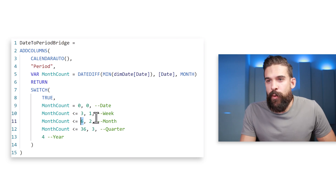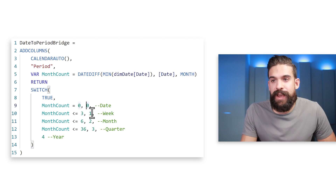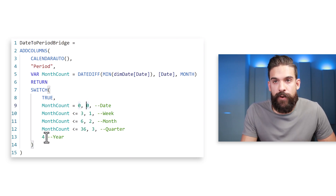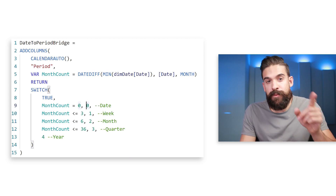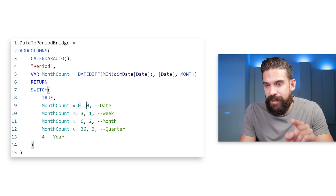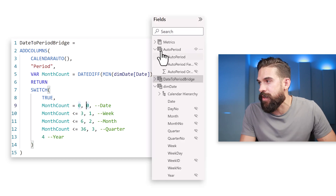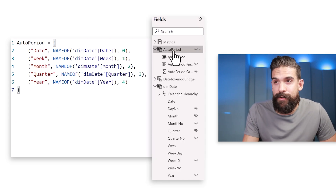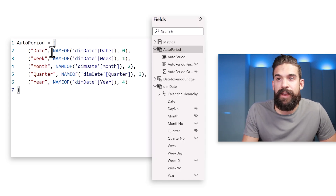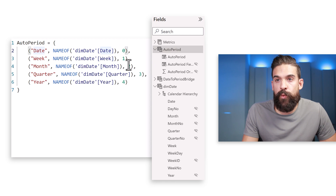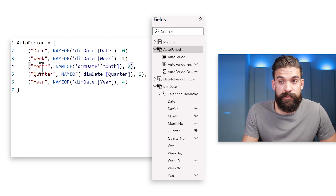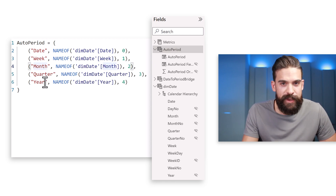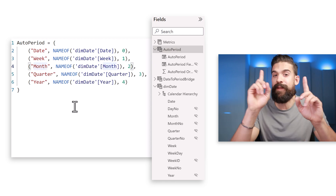To clarify what those numbers mean — looking at the field parameter table: 0 corresponds with date, 1 corresponds to week, 2 corresponds with month, 3 with quarter, and 4 with year.